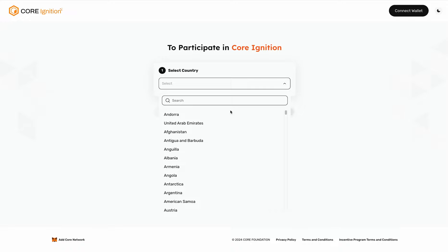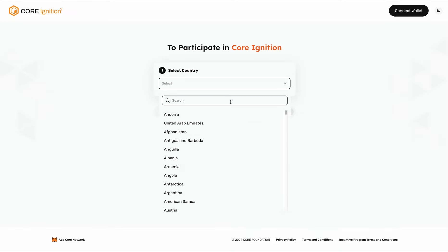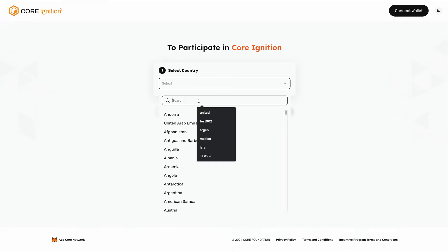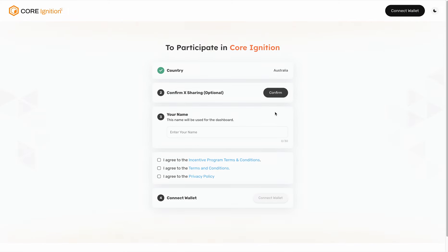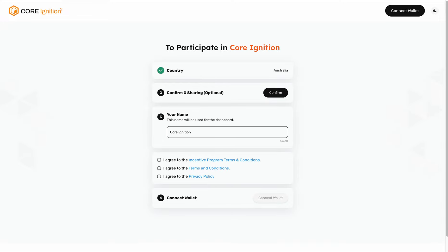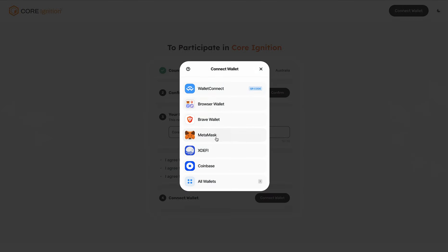First, select your country. Click next. Connecting to X is optional, so I'm going to skip it. We'll put down a username, agree to the privacy policy and terms and conditions, and hit Connect Wallet.